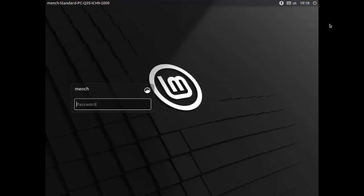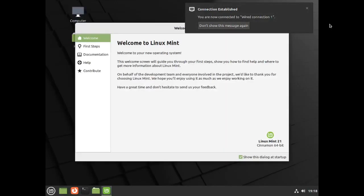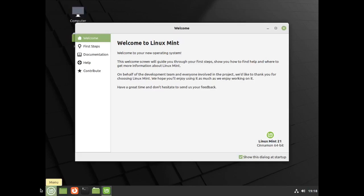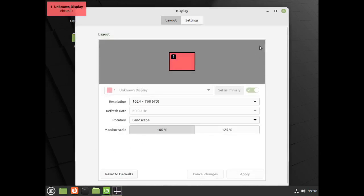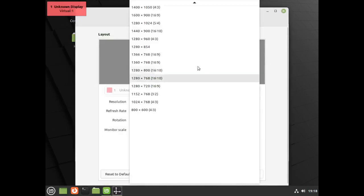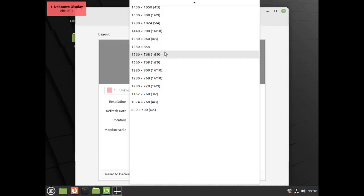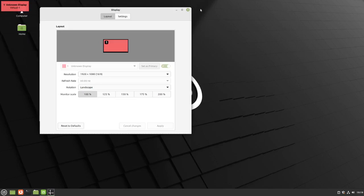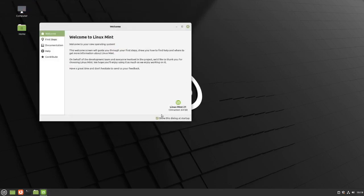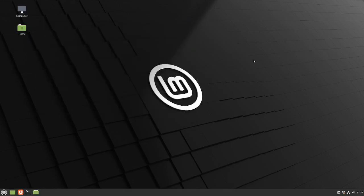The system is rebooting. I'm going to type in my password, then click on the display settings and change the resolution to 1920 by 1080, apply, and keep the configuration.